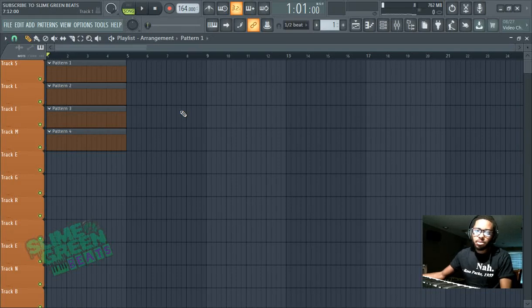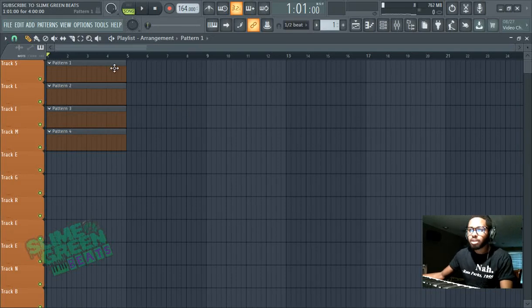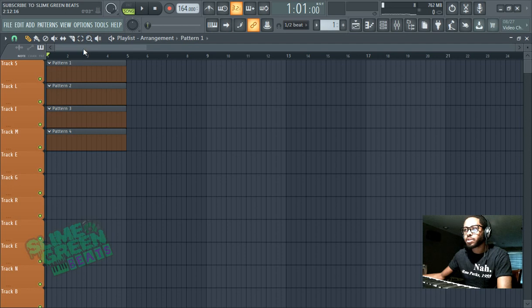What's up y'all, Slime Green Beats in the building, and this is how you create a melody. First of all, let's make sure pattern 1 is selected.